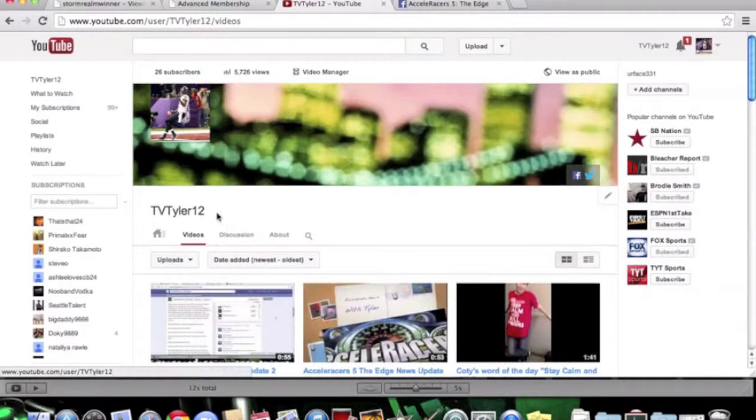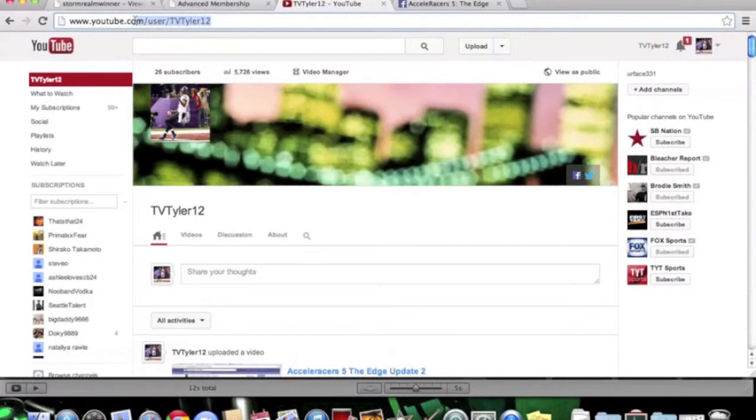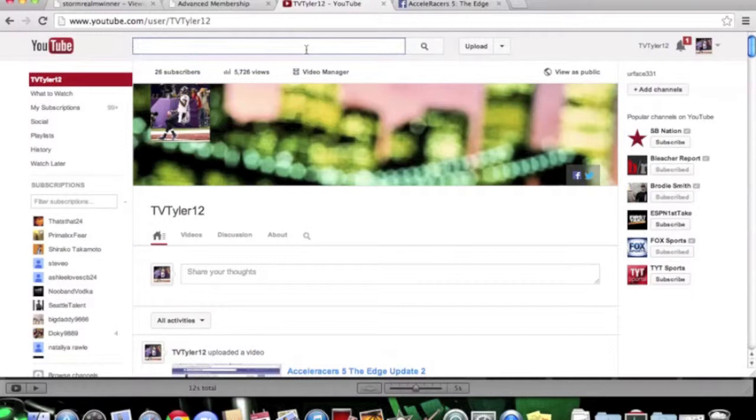I give you updates almost every day, nearly every week. If you want that link, you can have it. I'll put it in the description below. I'm also going to show you the Accelopedia's page.